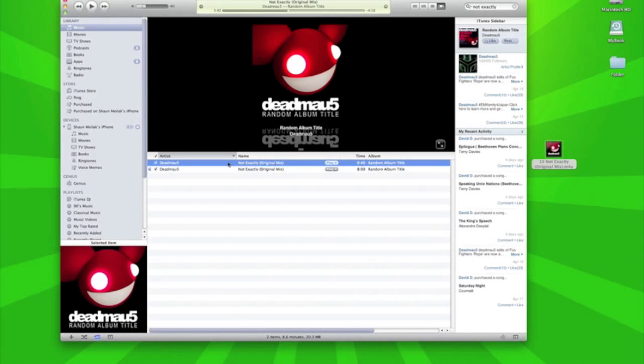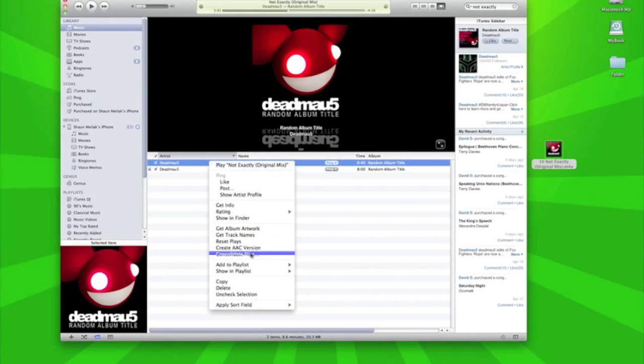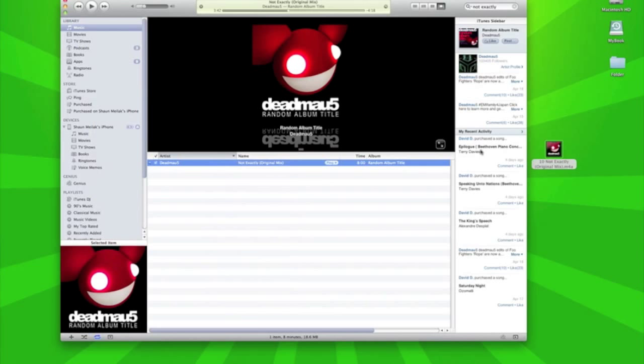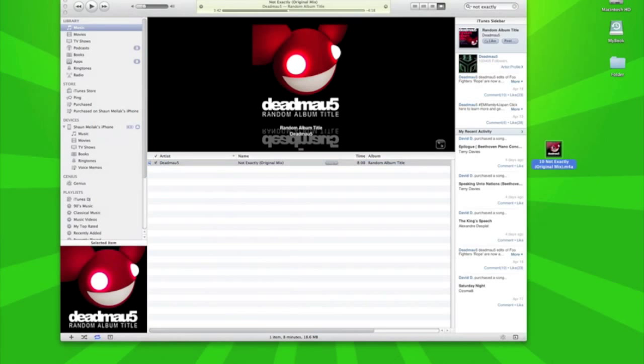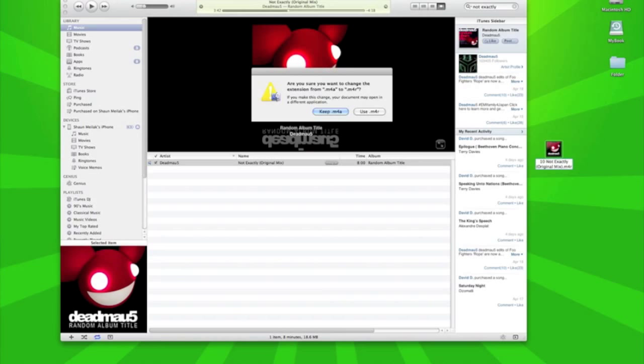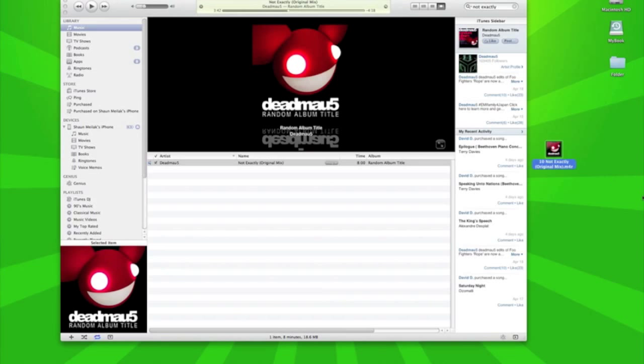off your library so you don't have two tracks. That file from your desktop, the file format is M4A, we need to change it to M4R. Now on Mac it's going to tell you to keep the M4A or use the M4R, we're going to use the M4R.